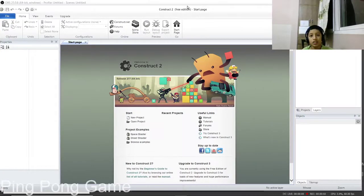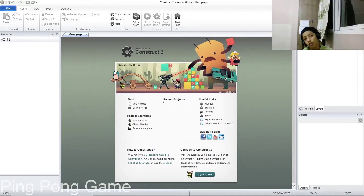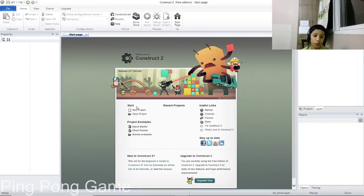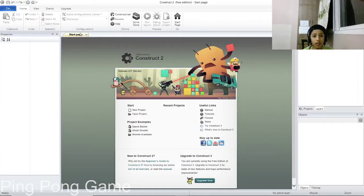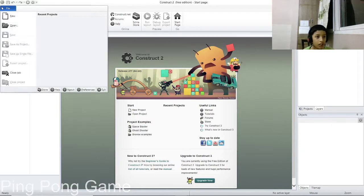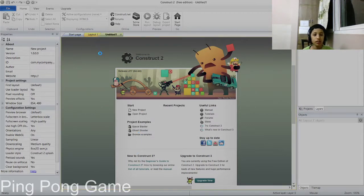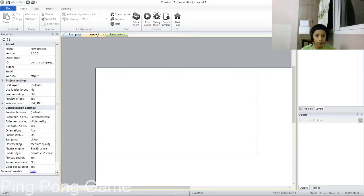Hey guys, today I'm gonna tell you how to make a basic game, Ping Pong. Since it's my first tutorial, I'm gonna tell you about Construct 2. To create a new project, just click 'New Project'. If you don't get that page, click on File > New > New Empty Project, and then click Open. Your new project will now open.